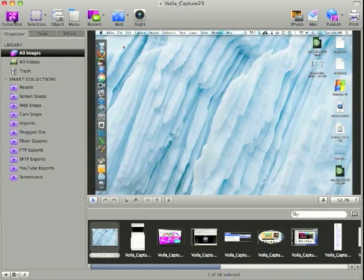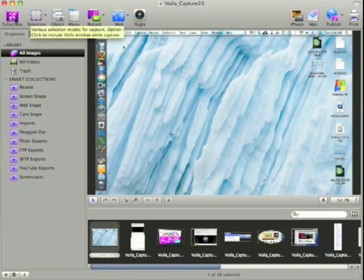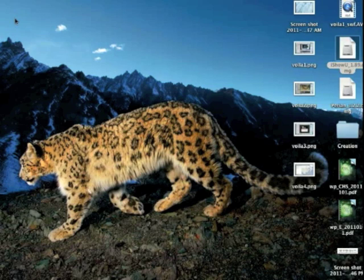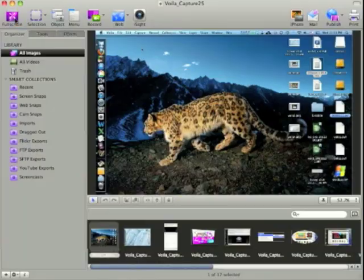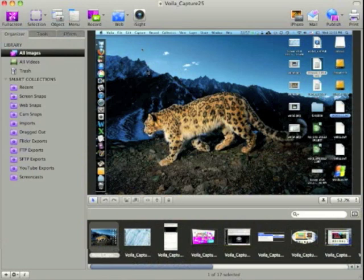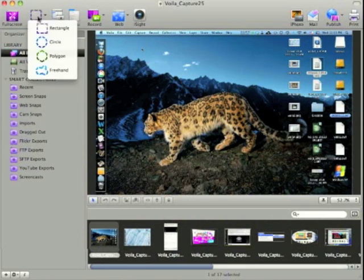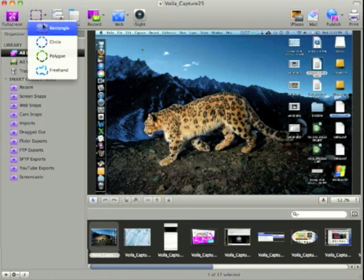So across the top here too we've got full screen shots that we can take. We'll do that right now. And there we go we've got a nice screenshot from our Mac desktop. We've got selection. We'll show you that. We've got a few different features here. Rectangle, circle, polygon, and freehand.